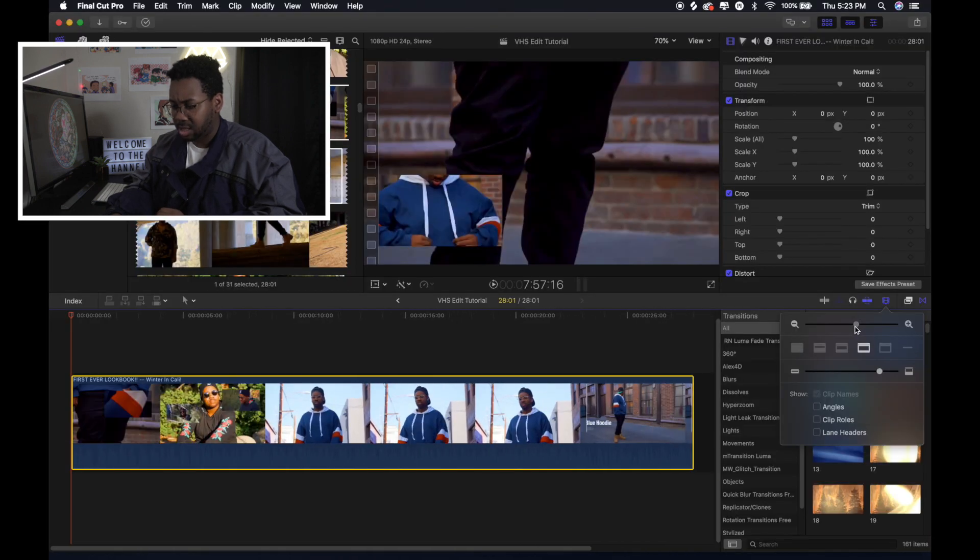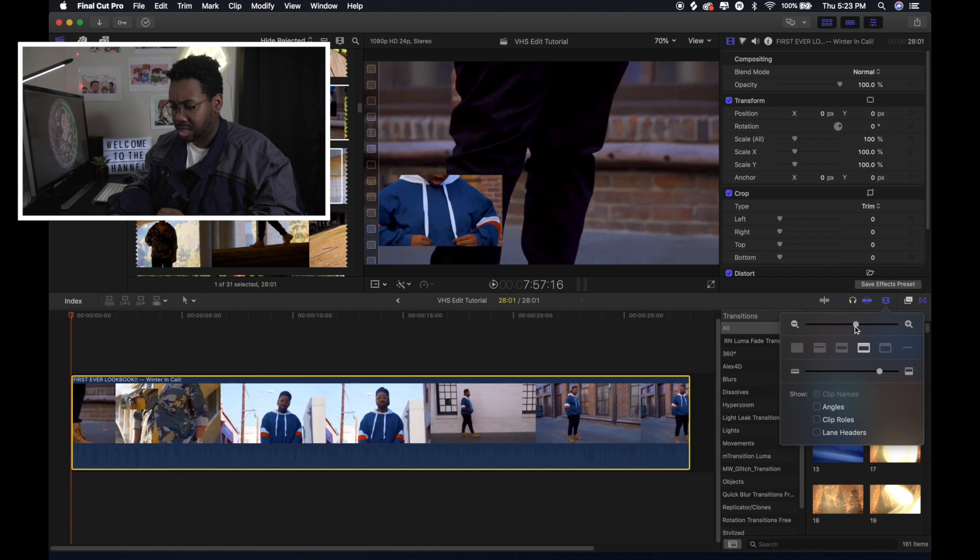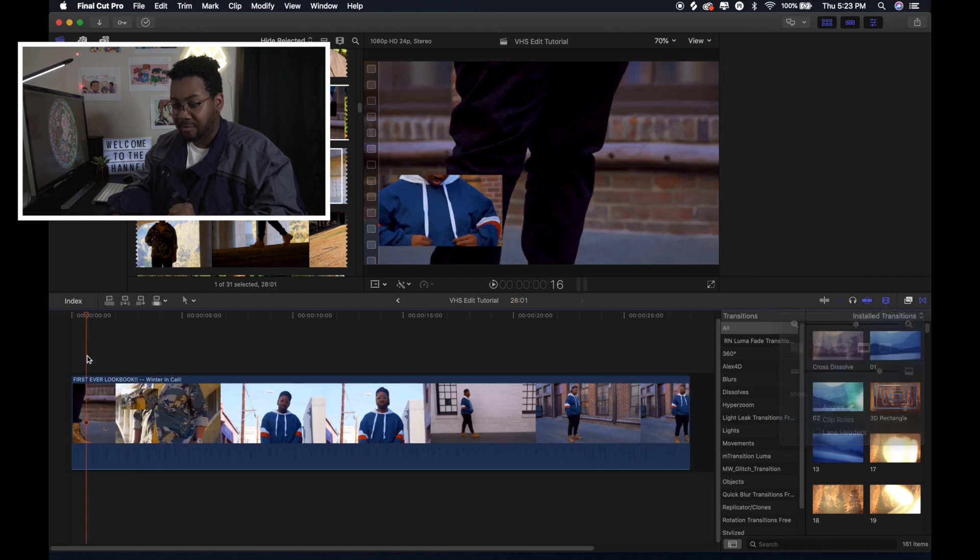So I just want to make it a little bit bigger just so you can see exactly what I'm putting on here. Other than that, everything should be fine.